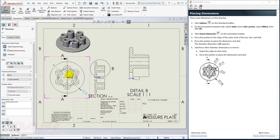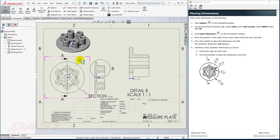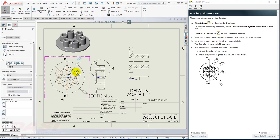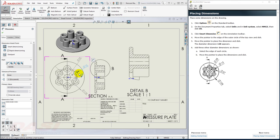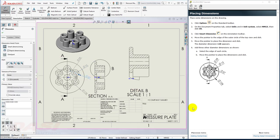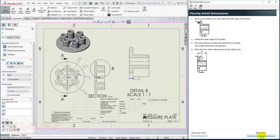Next, I'll select these other edges as well. Next, I'll add some dimensions to the Detail View.